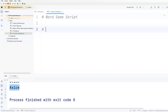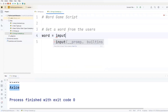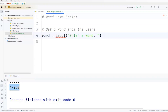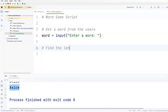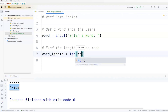First we'll get the word from a user. Let's comment it out - get a word from the user. We'll add a word variable, and if we want to get something from the user, we can use the input function. So we'll type input and name this input with a string - we'll need the user to enter a word, any word. Next, we'll find the length of the word and add a variable word_length, which will use the len function on the word variable.